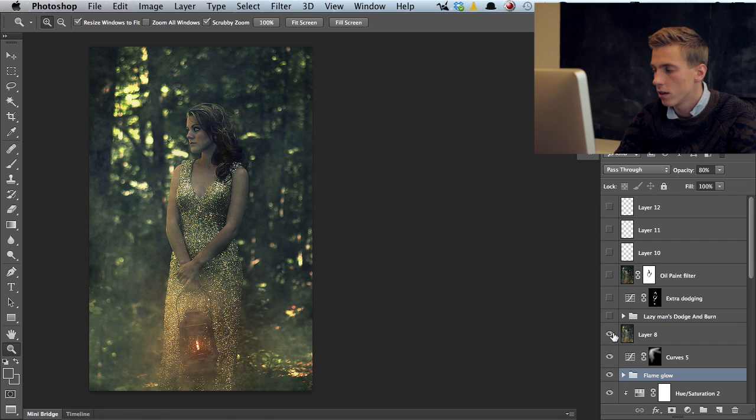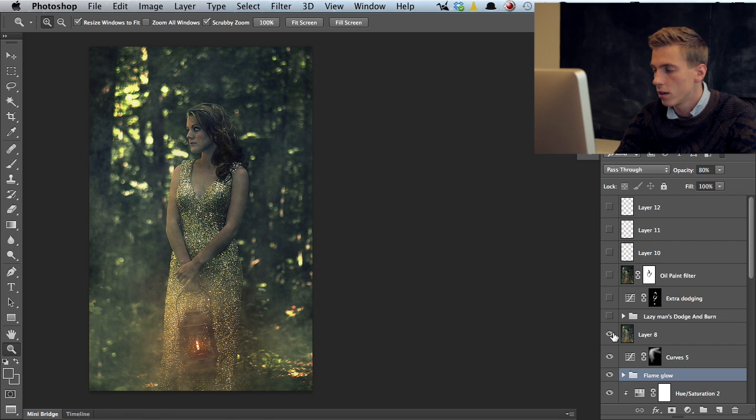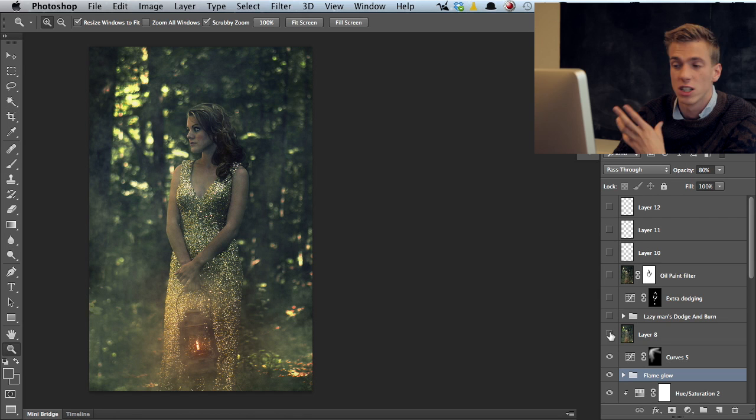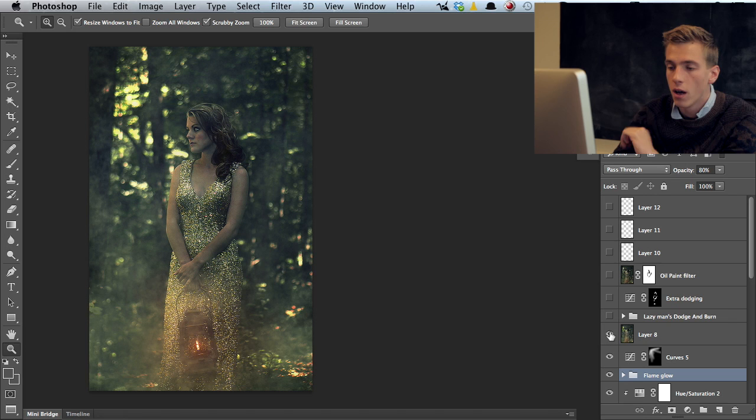Then I have a clone stamp layer. Actually this is a sharpened layer. What I did was I first created a stamp visible there and then sharpened it quite a bit because the photo was a bit unsharp. The smoke looks much better when sharpened so it looks quite nice.